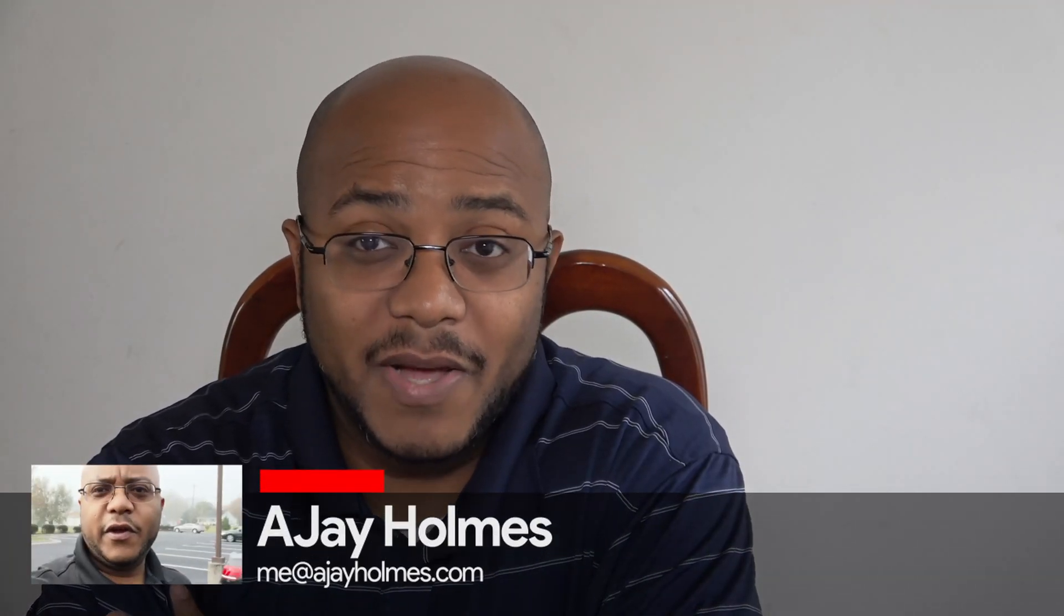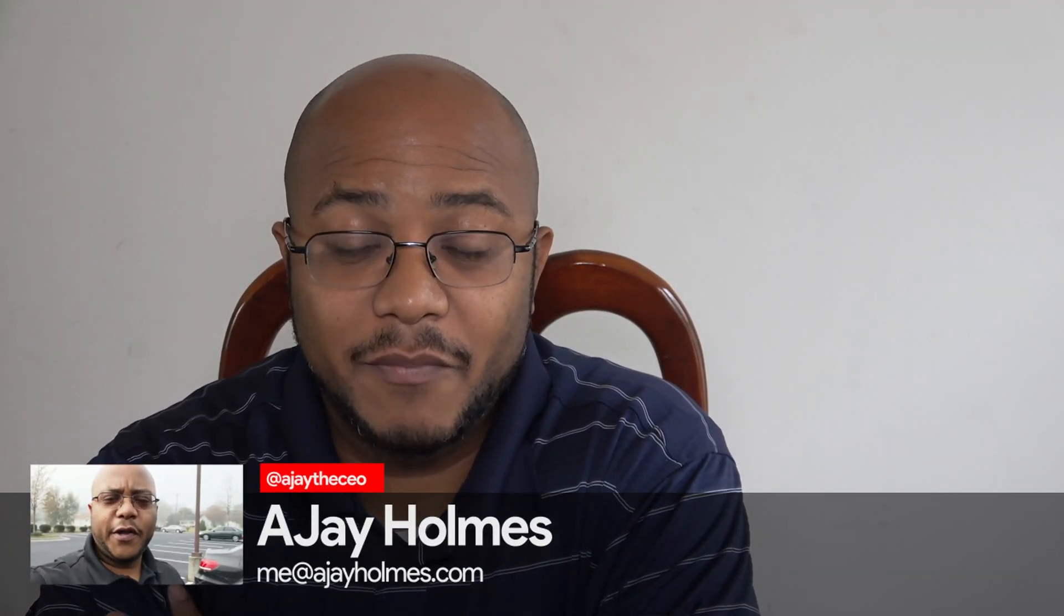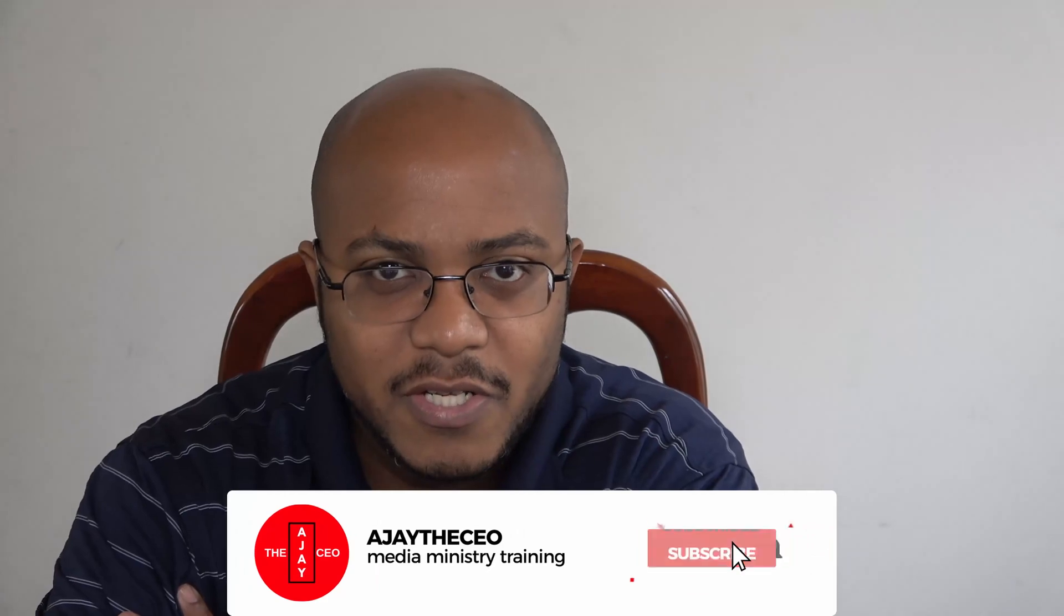Hey folks, this is AJ the CEO. If this is your first time stopping by the channel, thanks for stopping by. On this channel, we focus on tips, training, strategies, reviews, and builds to help modernize your media ministry. So if you're new here, consider subscribing.